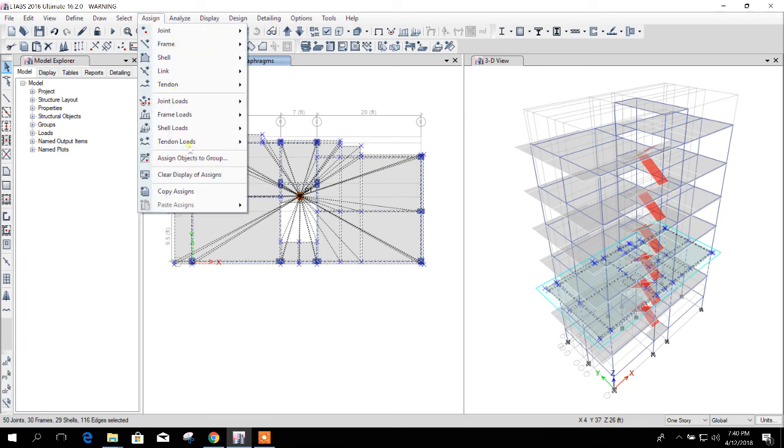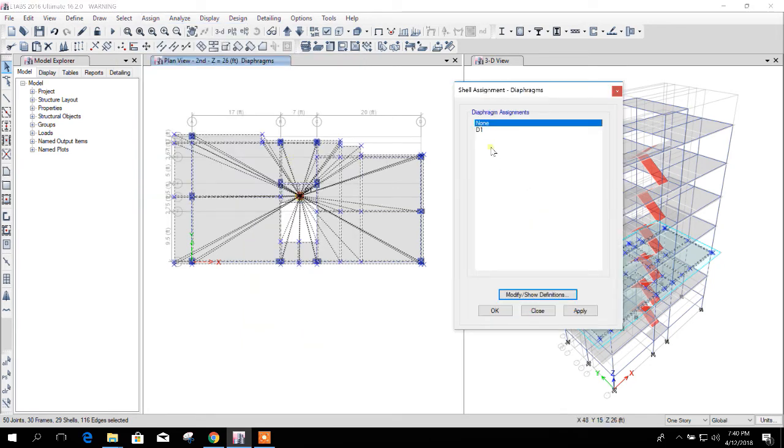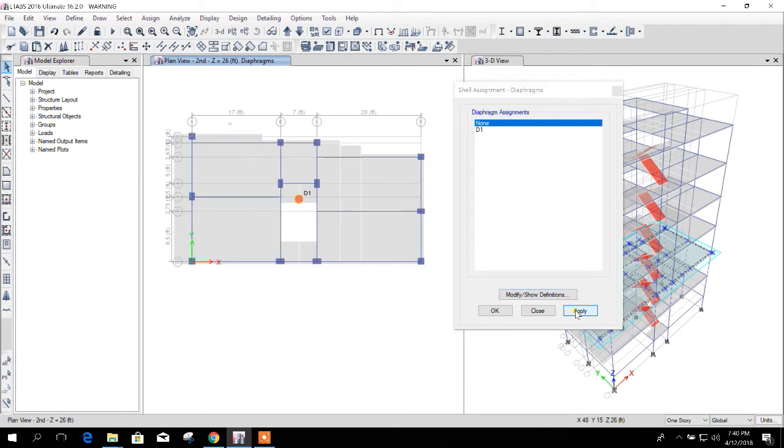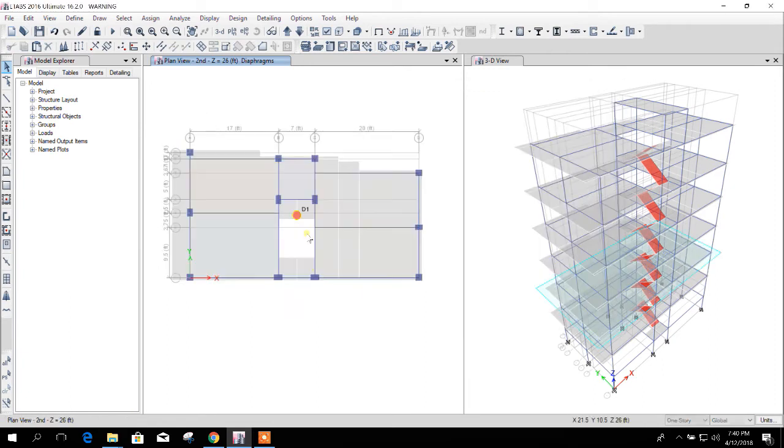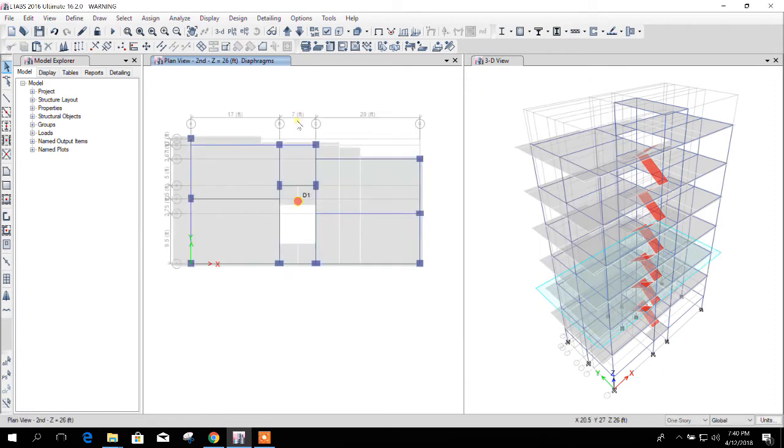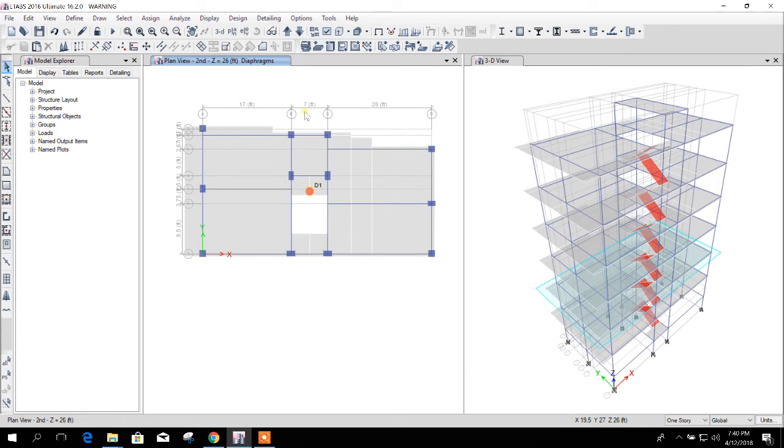Similarly, then we will go to assign diaphragm and we have to assign none. Okay, now what we will do, we have to select the nodes at the same XY plane.